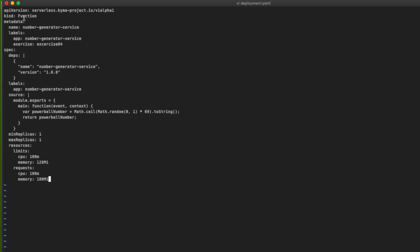For the definitions in the metadata we need to set the name and we can also add some label selectors. The spec section contains important parts of the definition. The deps section contains the part of the Lambda that can be compared to a package.json file, where you can set the name, version of the application, and also the library dependencies.